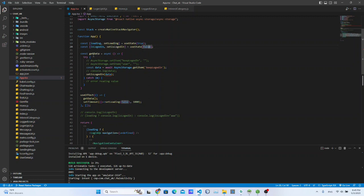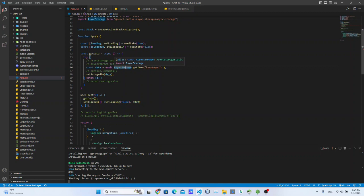We will use the getData async function. If we use the async function, we will use asyncStorage. If we store the asyncStorage, we will use the user's password to store the basic details. We will use the asyncStorage key to the value of the asyncStorage.